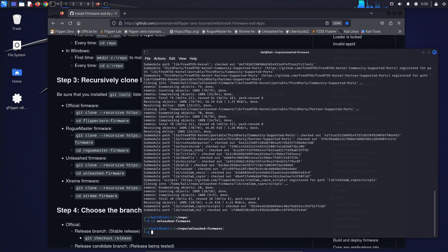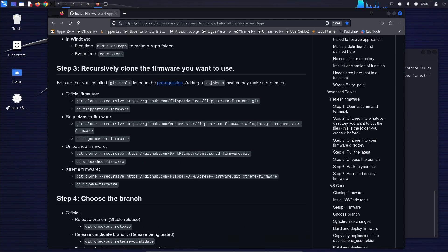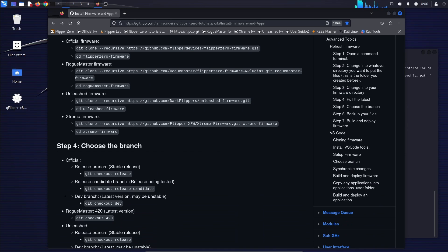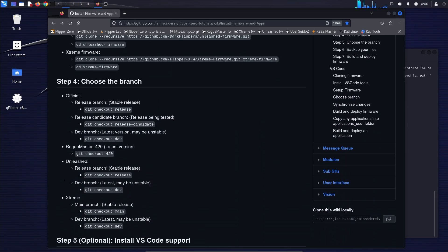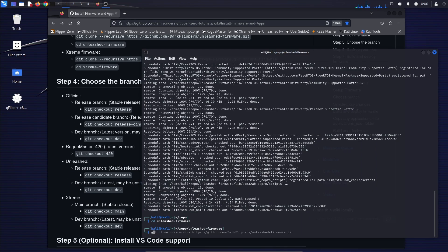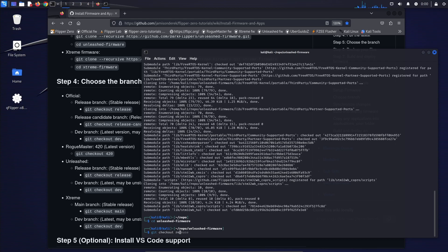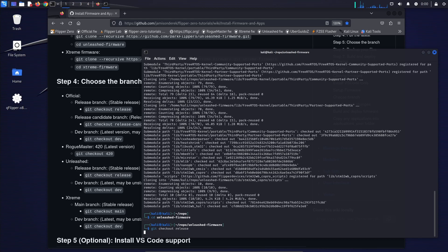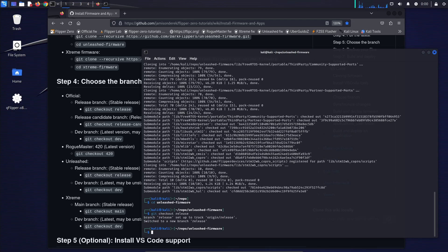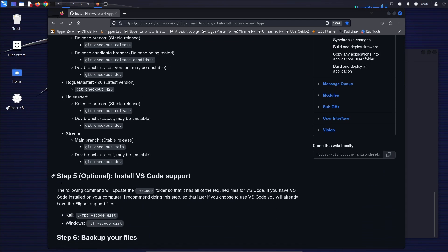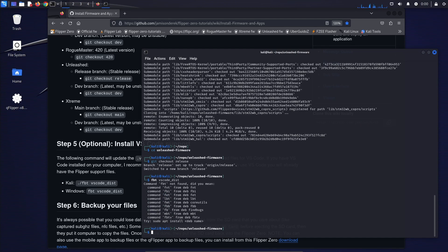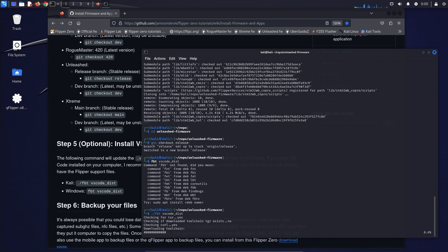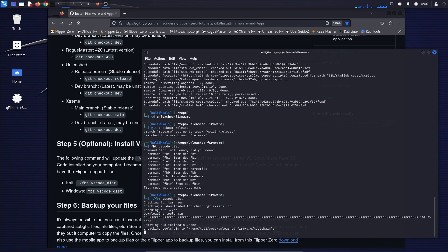And then we're going to choose which branch we want to run. So you can choose a release branch if you want stability or dev branch if you want the newest features. This next step is totally optional. But if you have Visual Studio code, I recommend running FBT vscode_dist. Make sure that you put the dot slash in front of it if you're in Kali, and then Windows, make sure you don't put the dot slash.